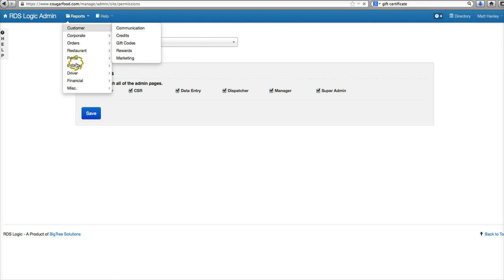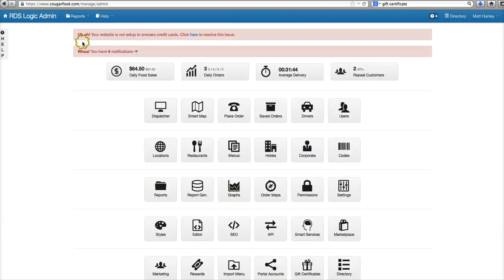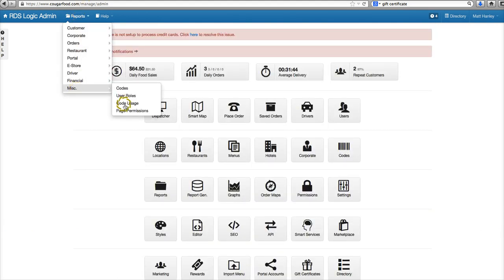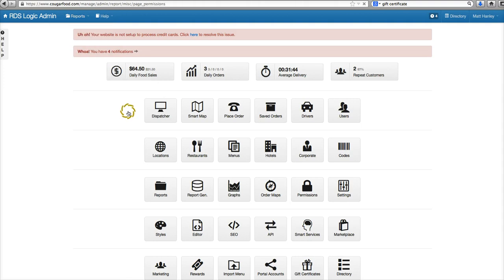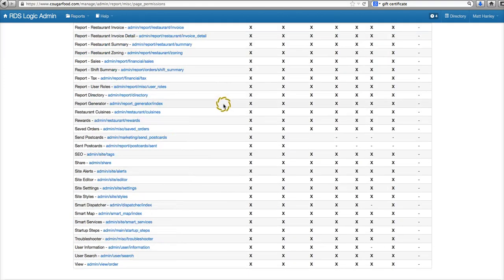And you can change that per page and save that, as well as find that information quickly on which user role can access which page in the page permissions report. You'll find that here.